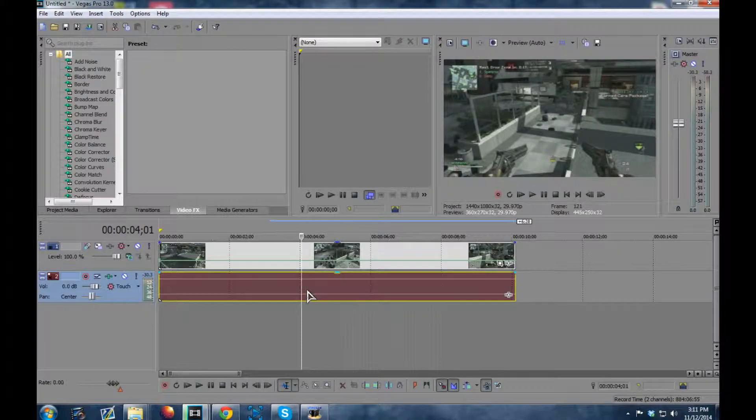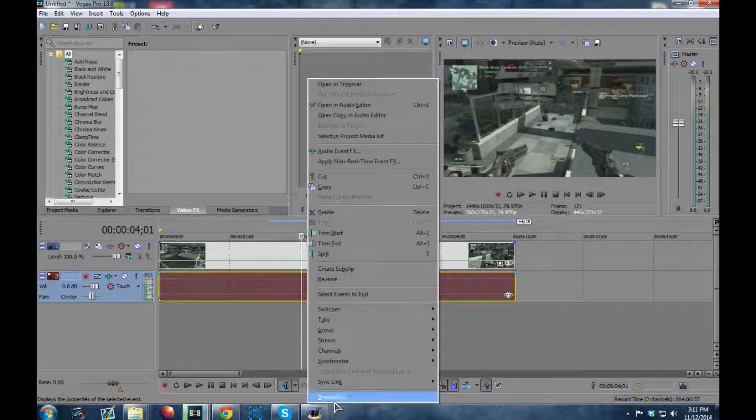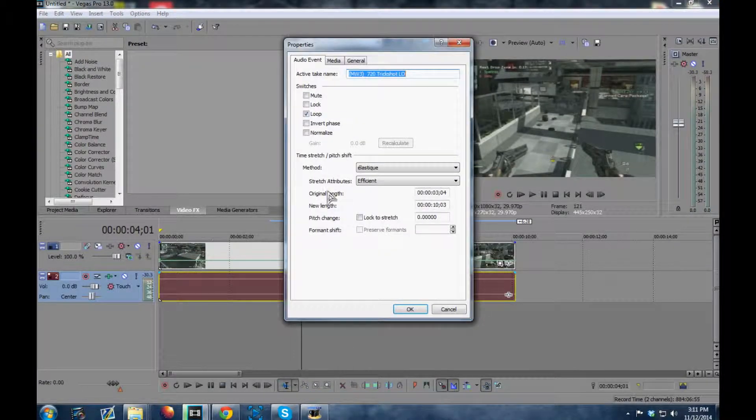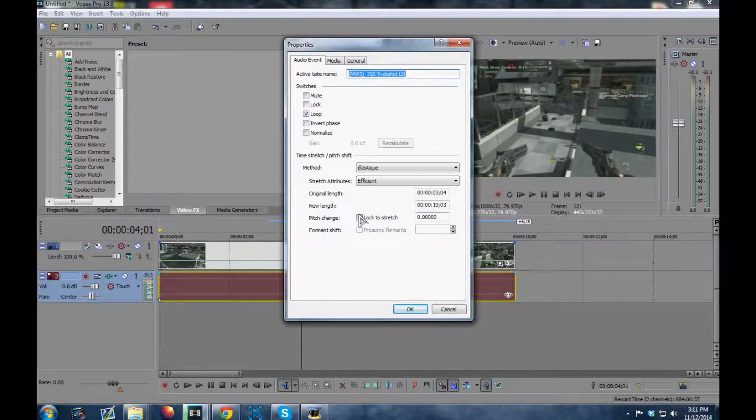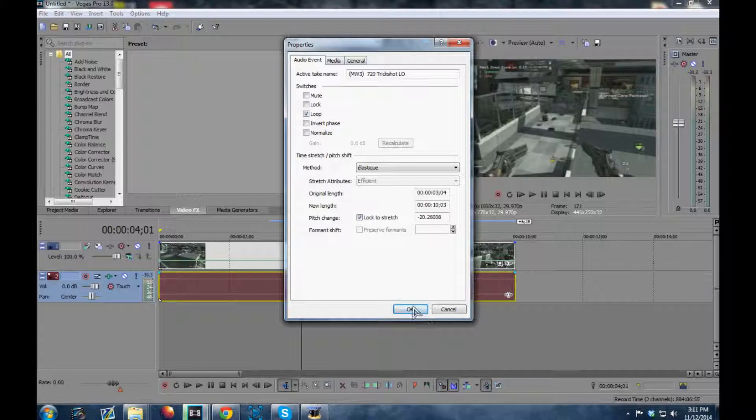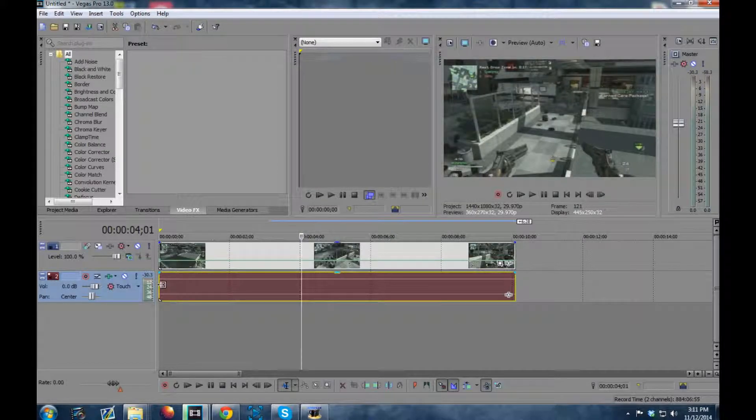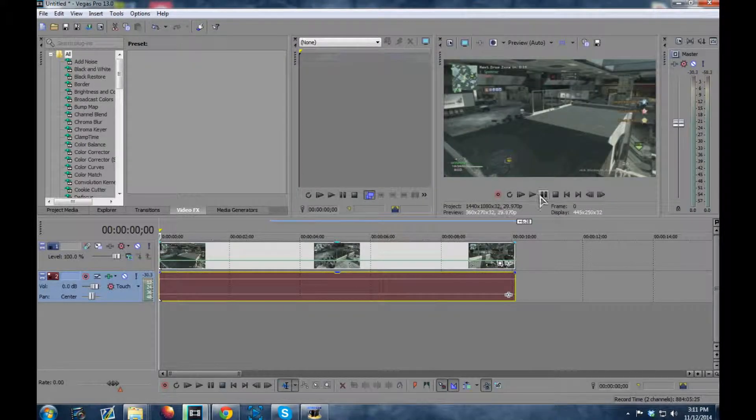What you want to do is hit Properties and then hit Lock Stretch. Hit OK. And now, this is how it's going to sound.